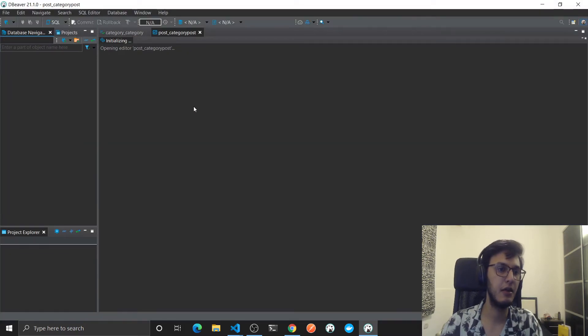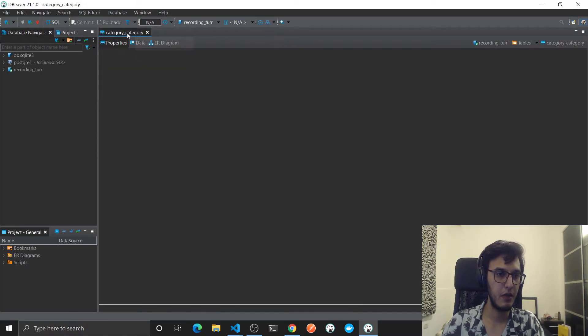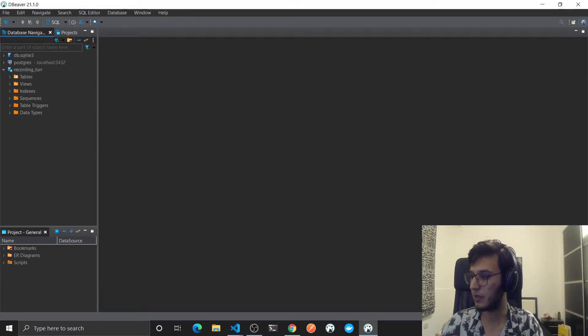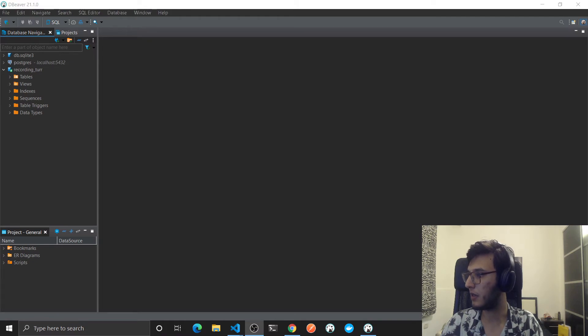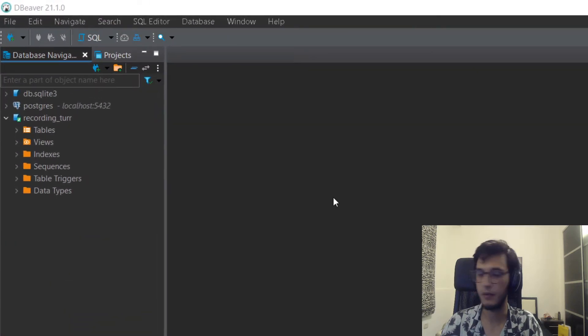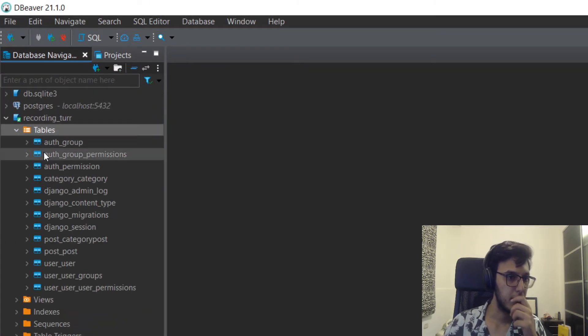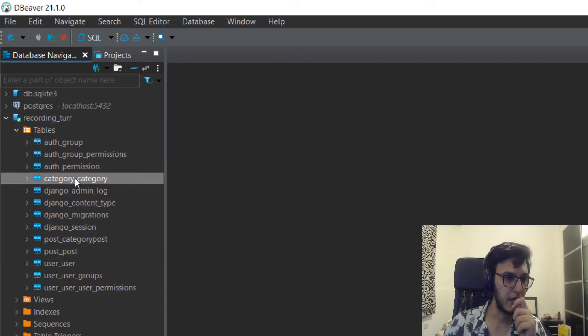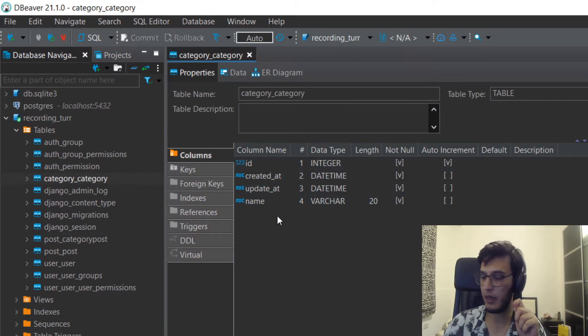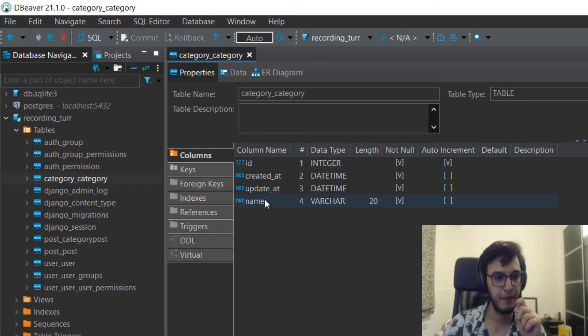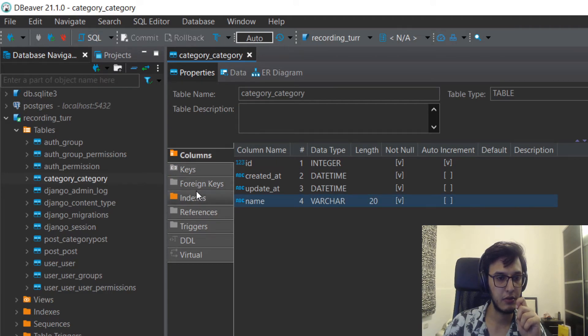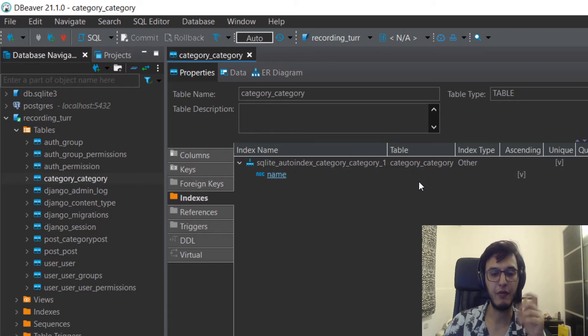So this is the database, let me see if you can actually see it. Yeah, go to the category, you will see that here I have this name.